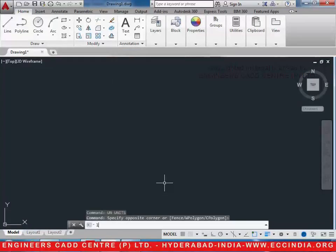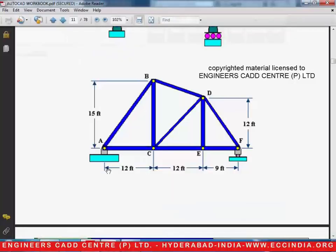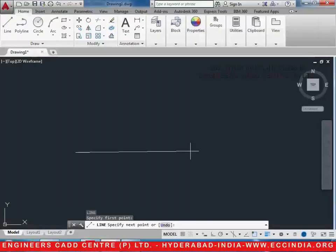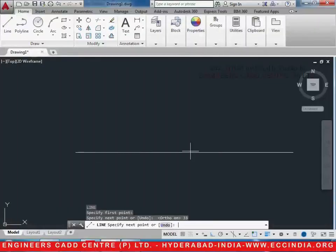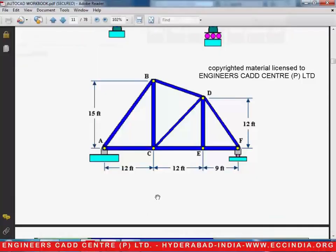Then take a line, enter. The first length of the line will be 24 plus 9 which will be 33 — enter. Then it is divided into three segments of 12, 12, and 9.